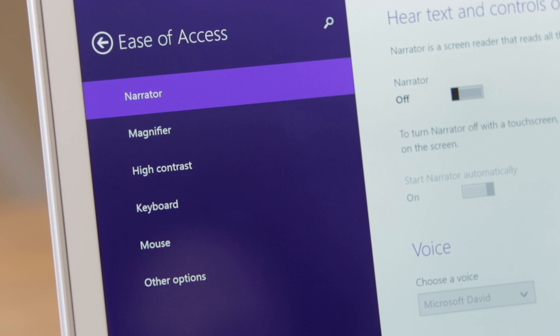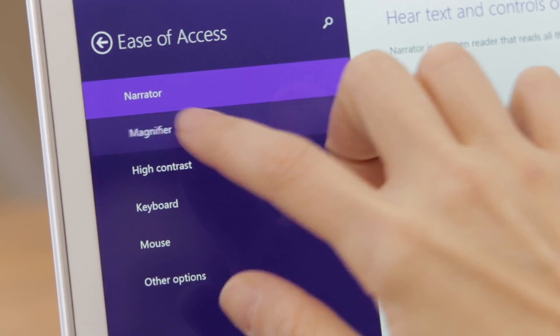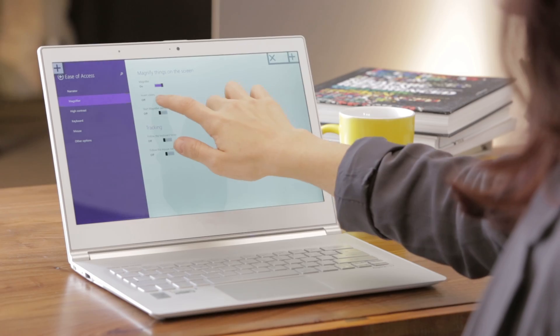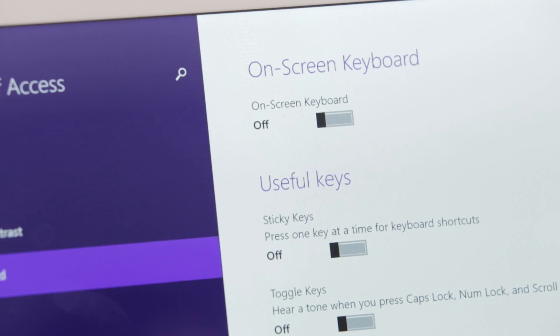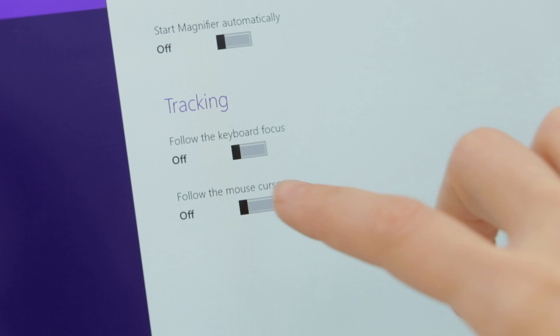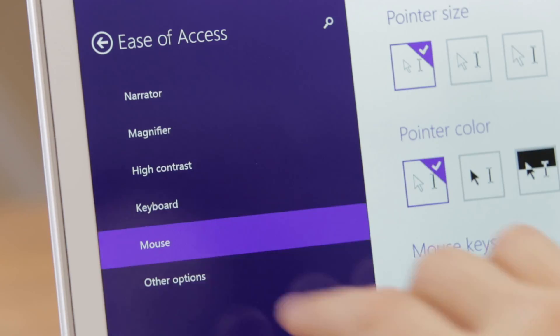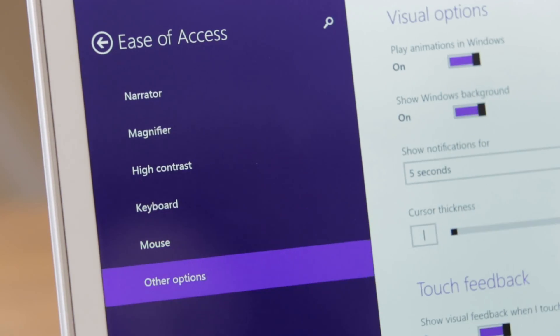The controls include Narrator, Magnifier, High Contrast, On-screen keyboard options, Mouse options, and other options.